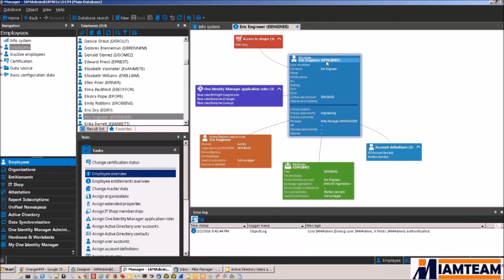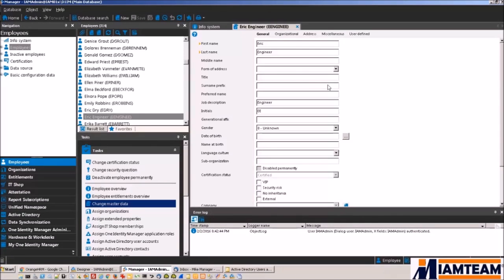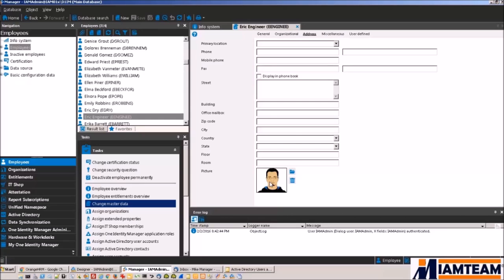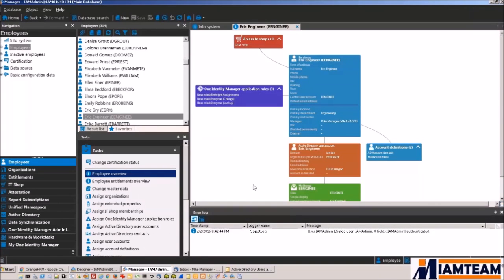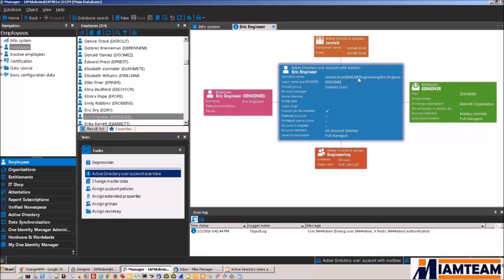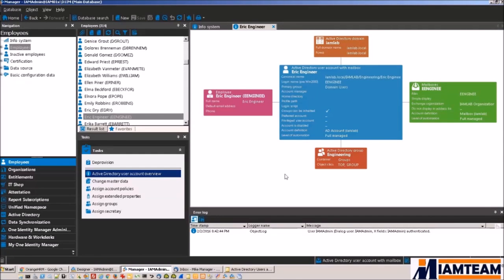Now if we drill down into his identity data, we can see basically the same set of information that came from Orange HRM has been pushed down to Identity Manager. His job description, first name, last name, his department, his manager, and even his picture was pulled by Identity Manager from Orange HRM. And if we drill down into his AD account, we will see that his account is in the engineering OU. He also belongs to the engineering group. Again, these are all set in Identity Manager, and these are all driven by the fact that Eric belongs to the engineering department.